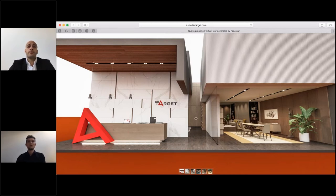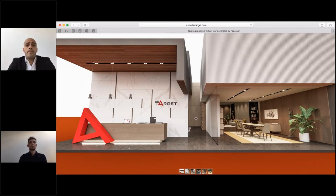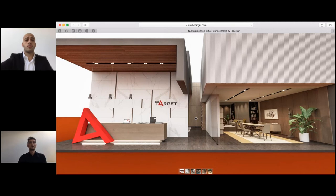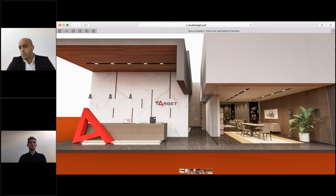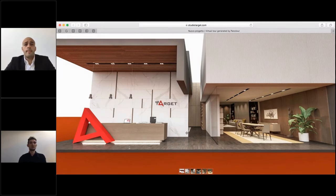Nice to meet you. My name is Jacobo Sala, I am account manager of Studio Target and I deal in particular with the Chinese and Italian market. I will now explain the technical features of this new marketing tool created by our company. Firstly, I would like to say that everything you will see has been created with 3D technology — from the space to the products.